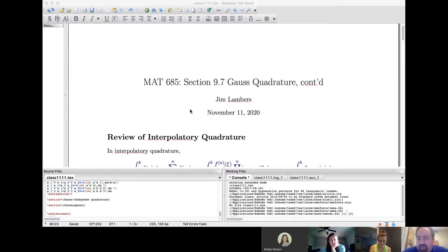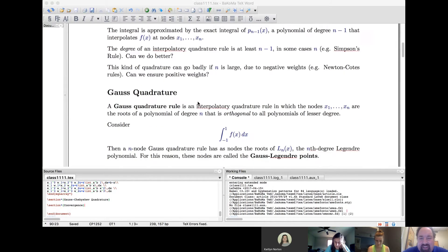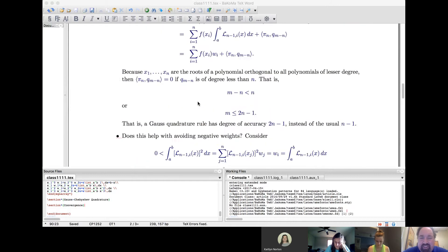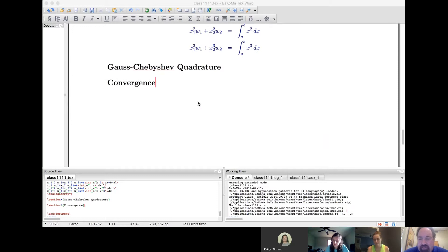To finish covering Gauss quadrature, I thought I would show a couple of problems that I had considered assigning for homework and decided not to include them. I imagine that after you see these problems worked out, you'll probably be grateful that I did not include them — I think that was the right decision for all concerned. I haven't forgotten that I have a few submissions of prior homeworks from you all, so I'll try to get to those soon.